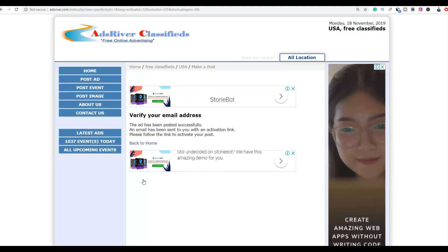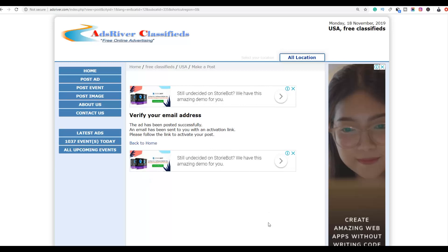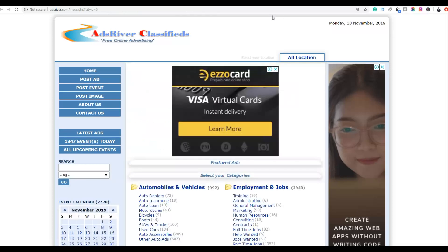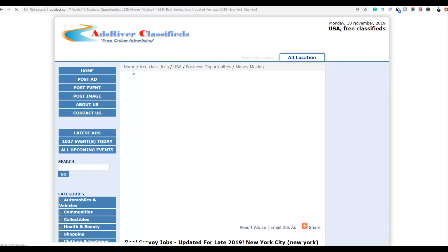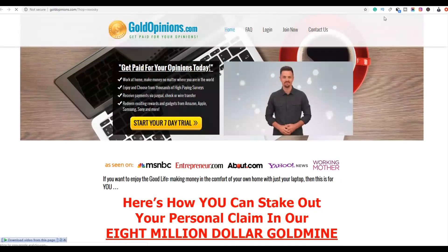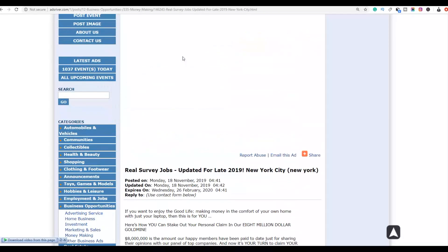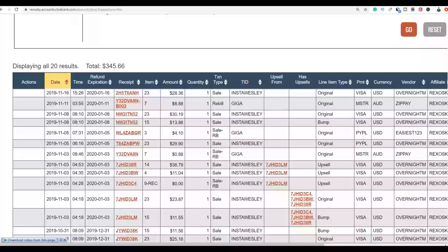After posting, they'll send you an email to verify your ad. Go to your email, click the activation link, and your ad will be published live on the website. Once verified, your ad is posted in the United States under Business Opportunities in the money-making subcategory. Anyone who clicks your link will be taken to your affiliate offer, and if they buy the product, you'll make a sale. That's the simple method — and if you want to learn to make extra money fast online, click the first link in the description.